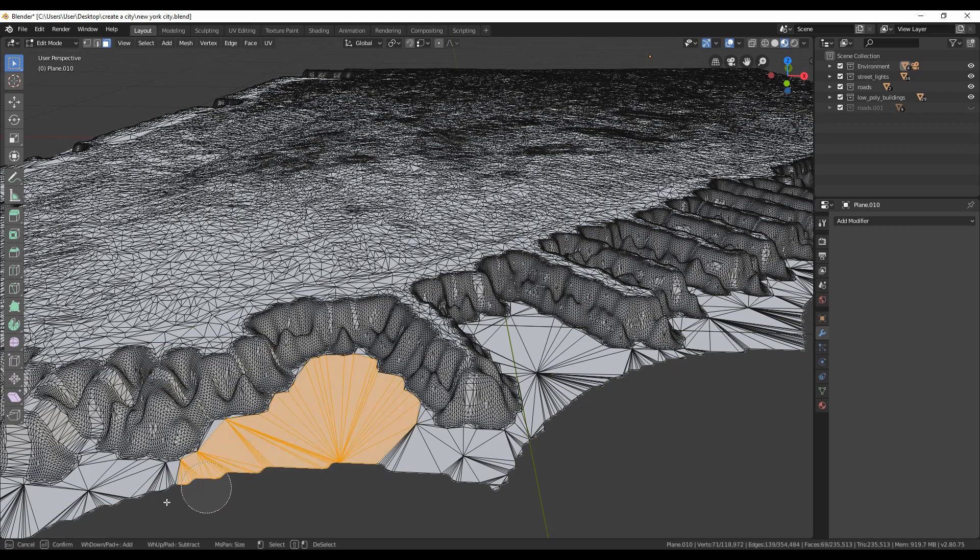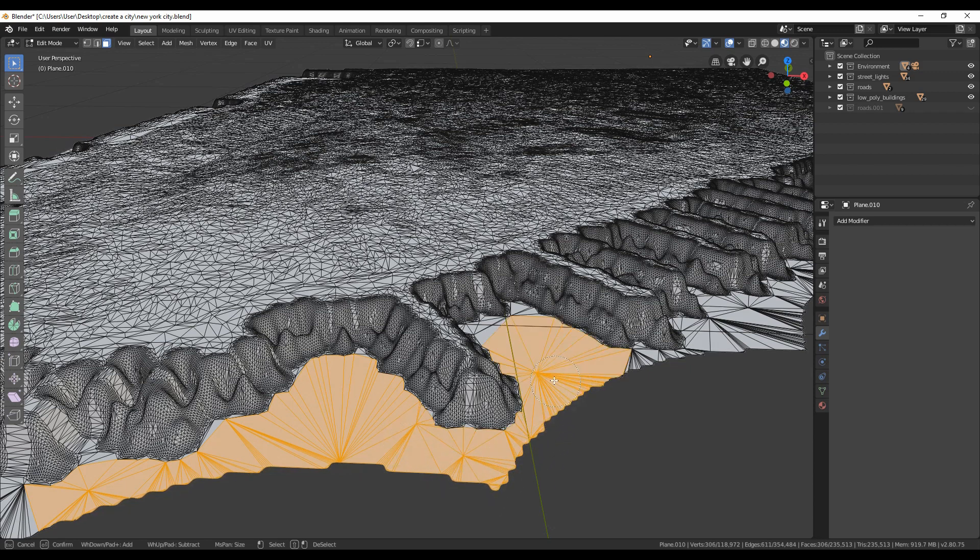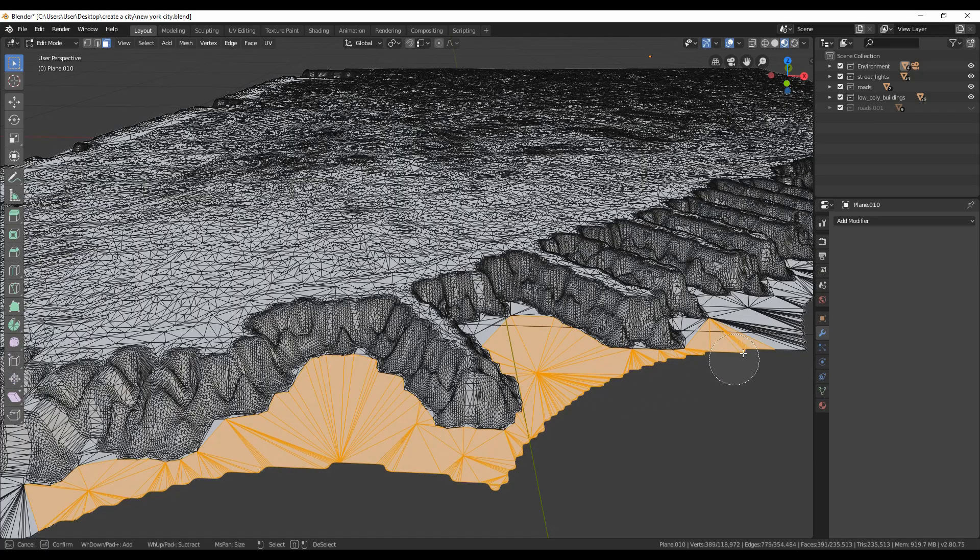Let's also remove all the underwater polygons. Go to edit mode and press C for circle select and select all those polygons and delete them. Since it is a boring process, I will speed the time here.